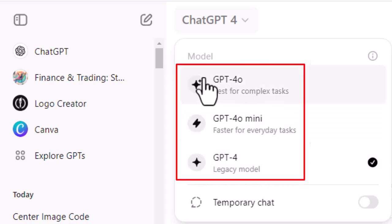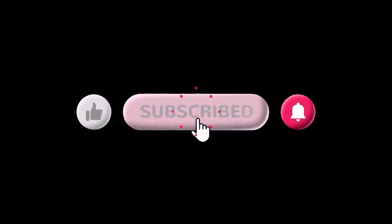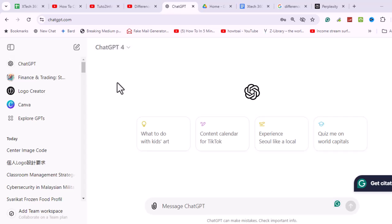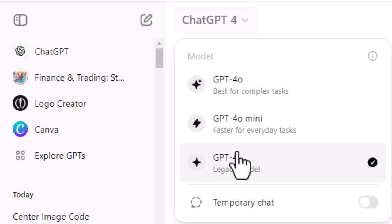This video will explain the difference between ChatGPT 4, ChatGPT 4.0, and ChatGPT 4.0 Mini. When launching ChatGPT, you are presented with three options: ChatGPT 4, ChatGPT 4.0, and ChatGPT 4.0 Mini. Each offers unique features tailored to different user needs and capabilities. This video explains each and compares them to help you choose the right option for your needs.